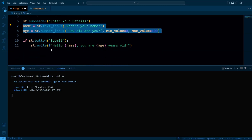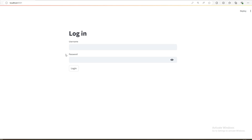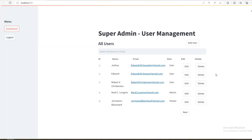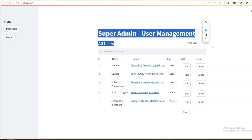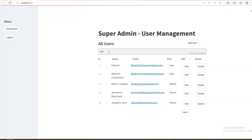Now let's move on to building a complete app with database integration, login functionality, and more. Here is an overview of the app we are going to build. We have a login page where we can log in with the admin's username and password. The app includes CRUD operations with database integration — you can add a new user, view the list of users, edit user details, and delete a user. There is also a search bar, pagination showing 5 users per page, and a sidebar with dashboard and logout buttons.